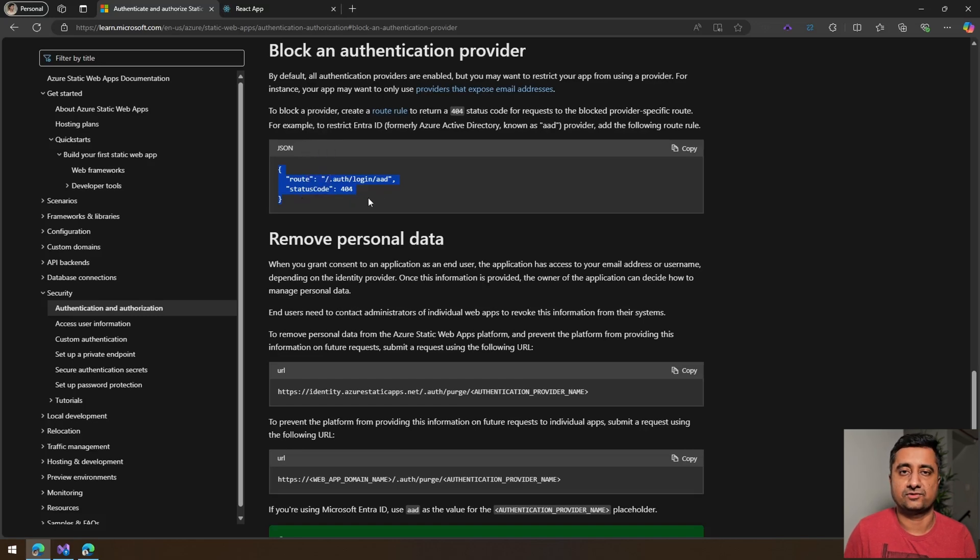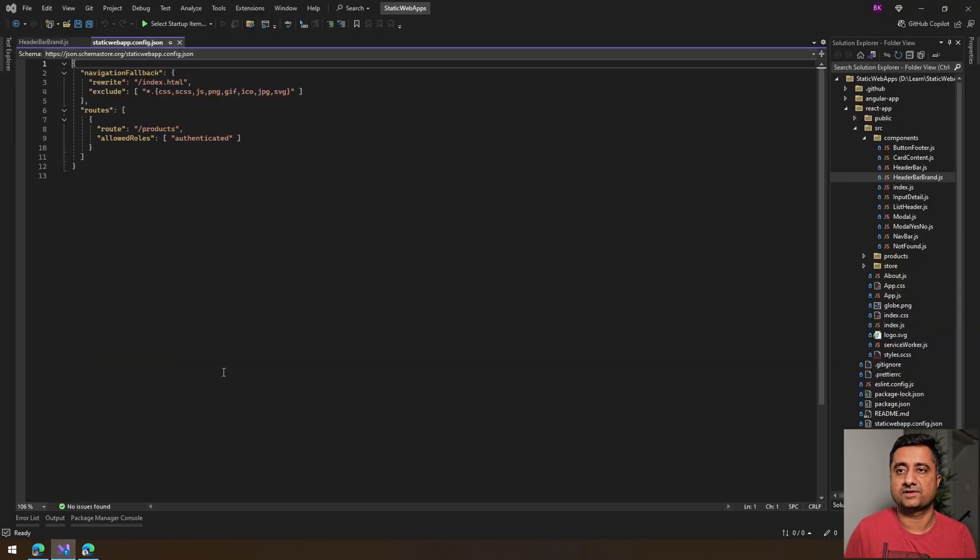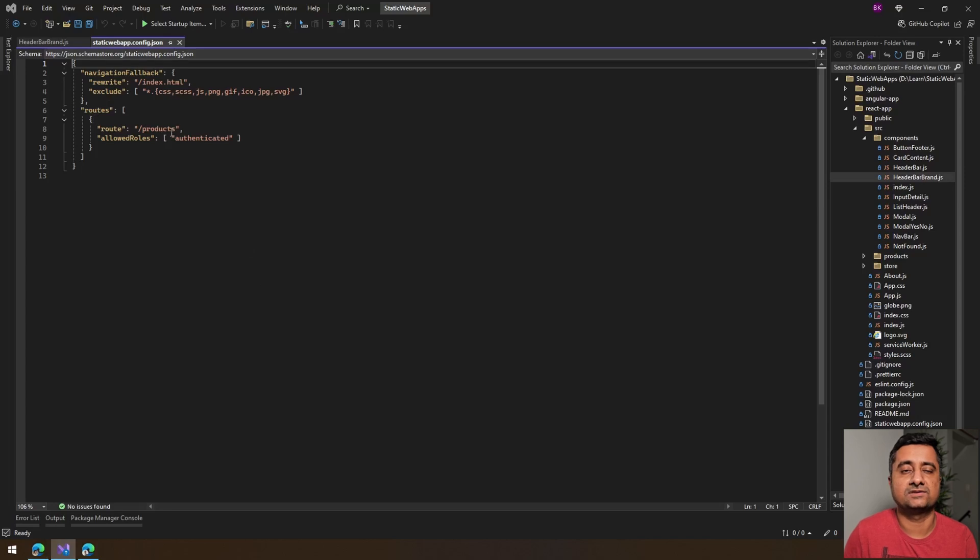So I did do this on the app. Let's take a quick look here. In this case, I'm just making this particular route products, and I'm just saying allowed roles as authenticated. They have two roles by default, one is authenticated, one is anonymous.